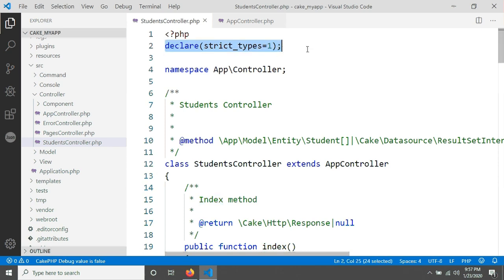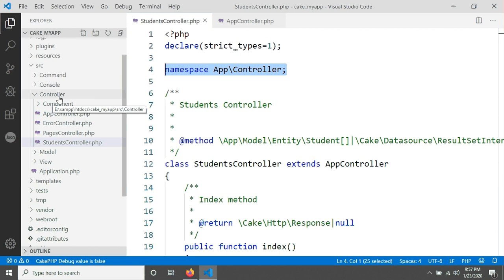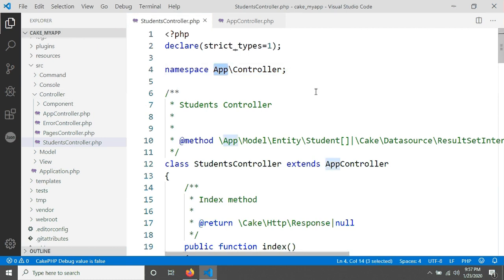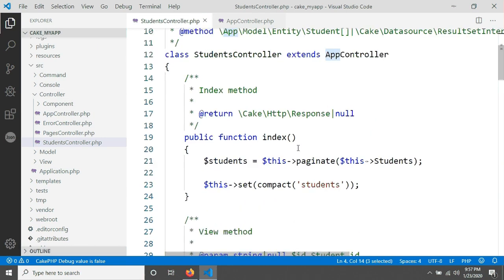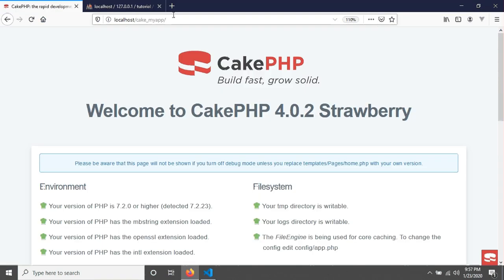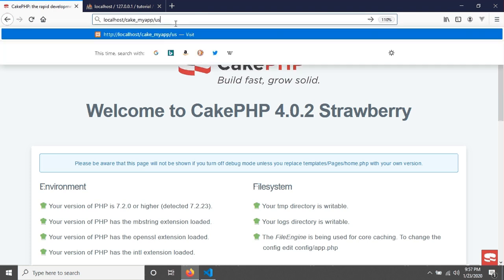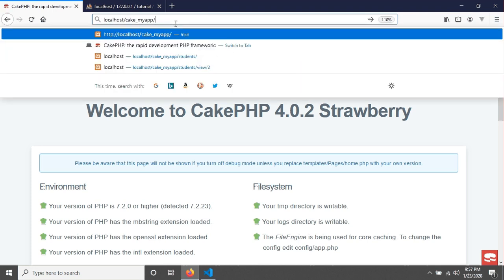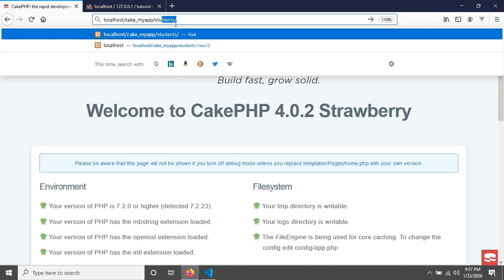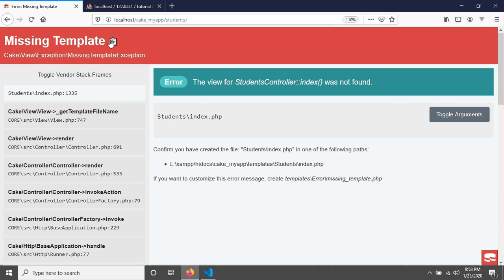In the StudentsController, CakePHP generated a class called StudentsController and also generated methods: index, view, add, edit, and delete. You can see 'declare(strict_types=1)' — that means scalar strict typing is enabled — and the namespace is set to 'App\Controller'. To navigate to the index method from the browser, you just provide the path with the controller name.